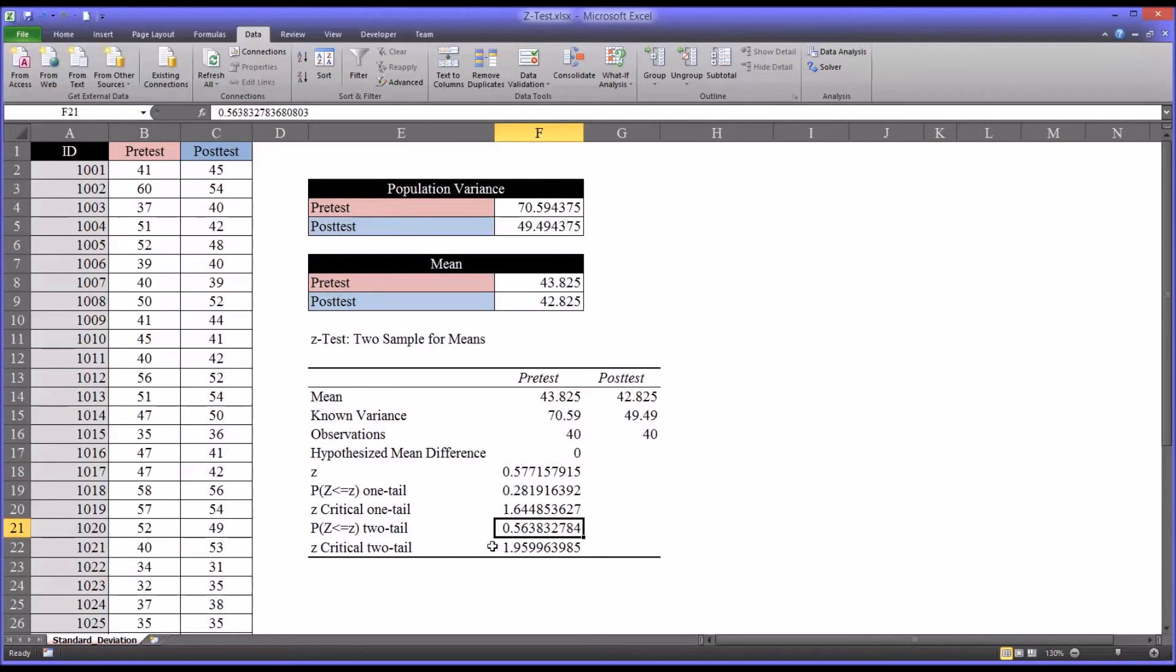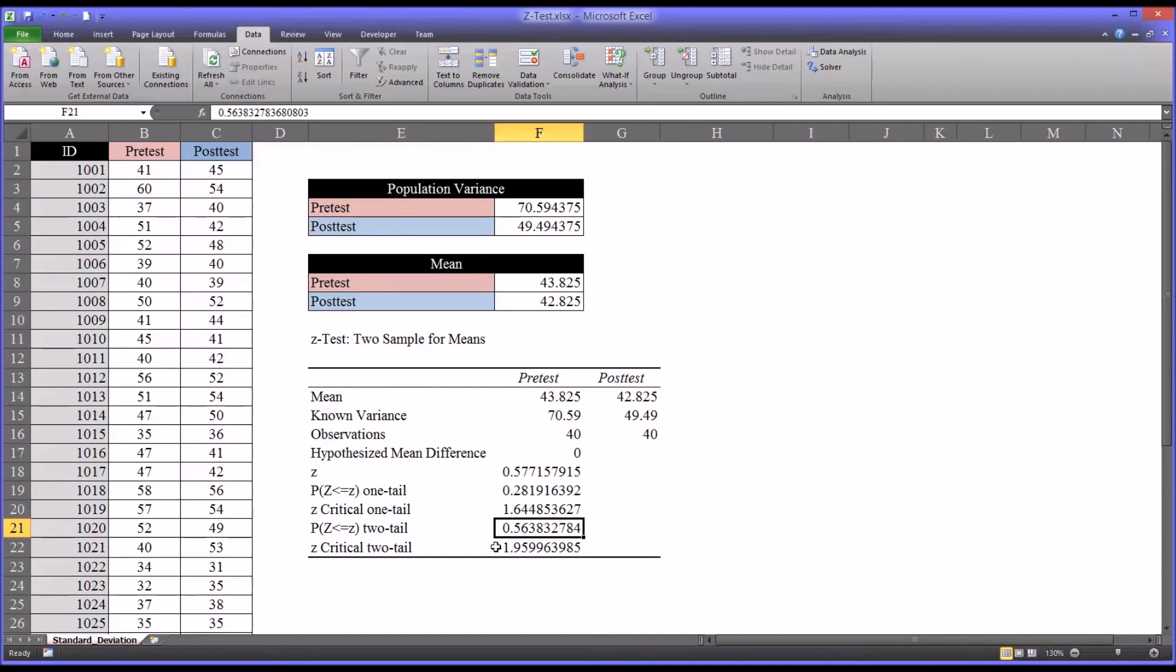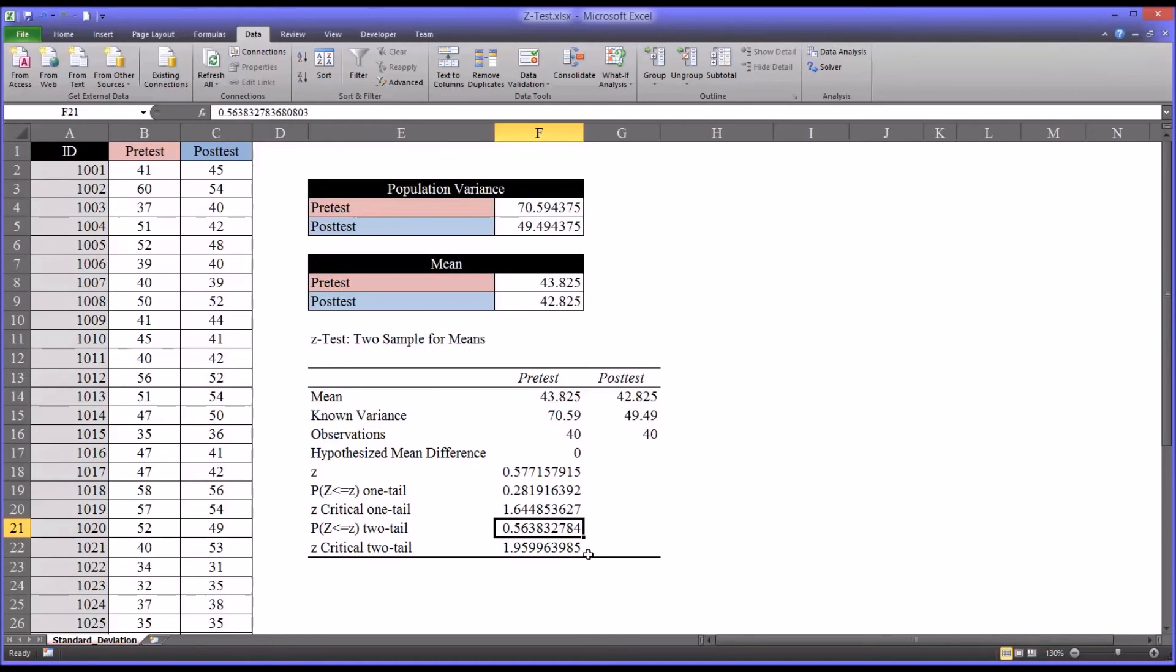Another way to know that, of course, is to look at the probability for two tail, which is 0.56 or 56%, which is well above the 5% level. It would have to be below 5% for us to reject the null hypothesis. So in this instance we fail to reject, which means we are going to assume there is no difference between the two groups.